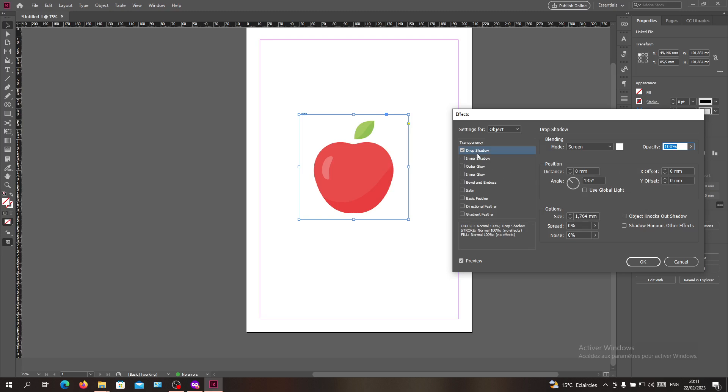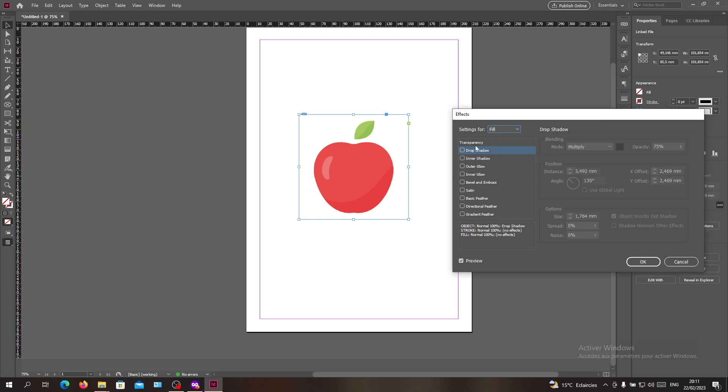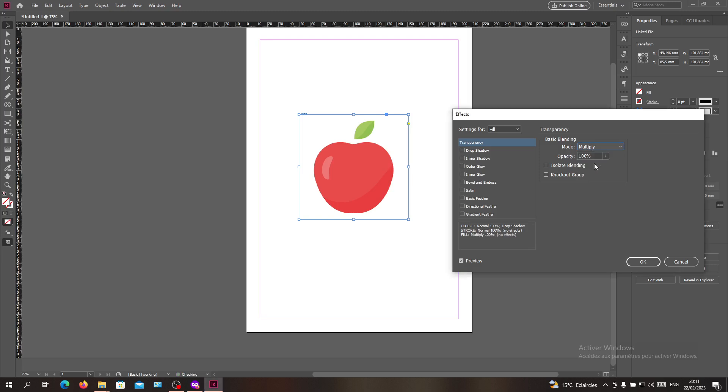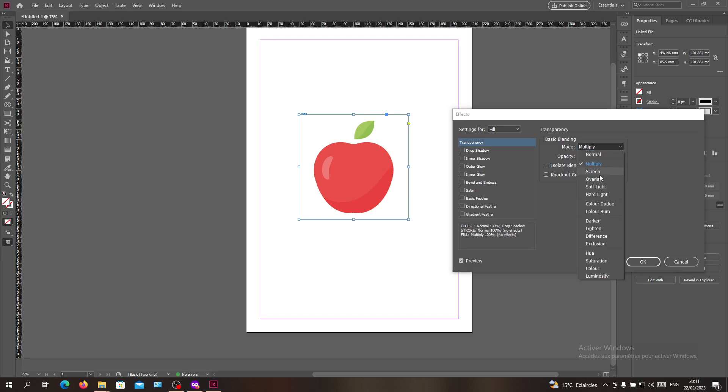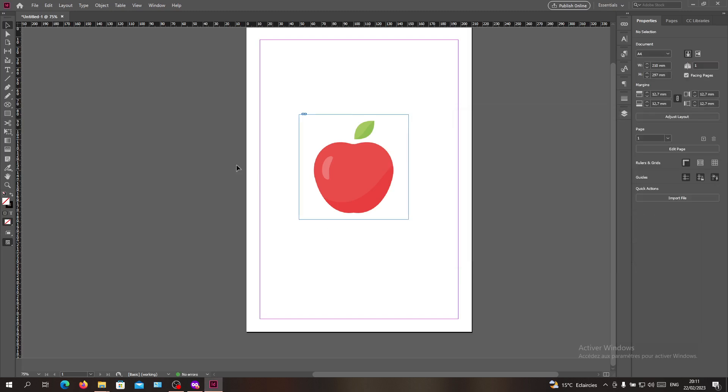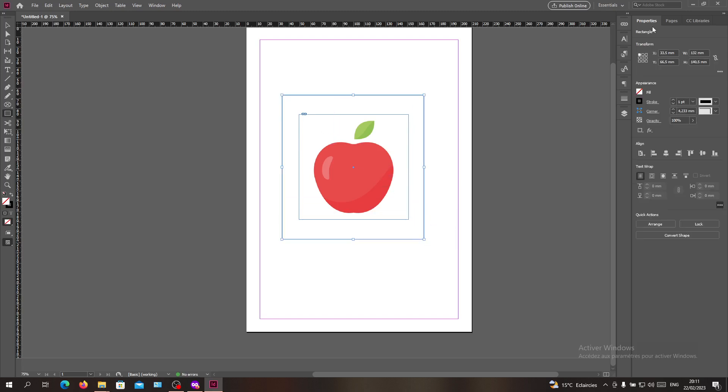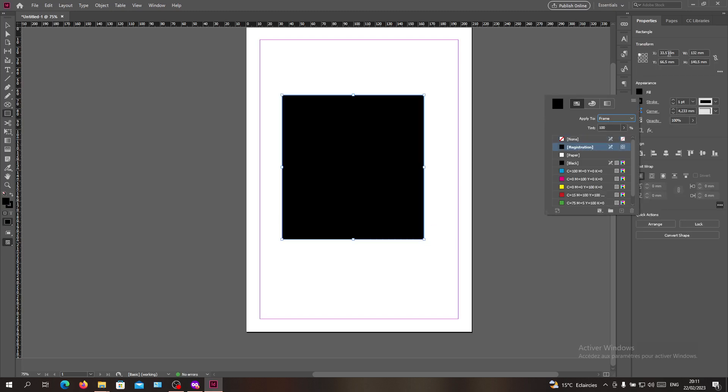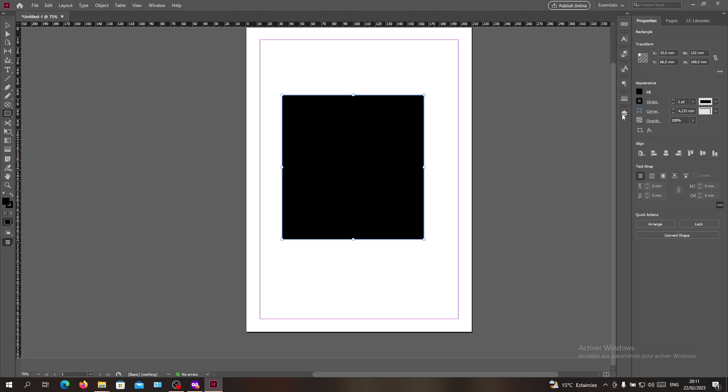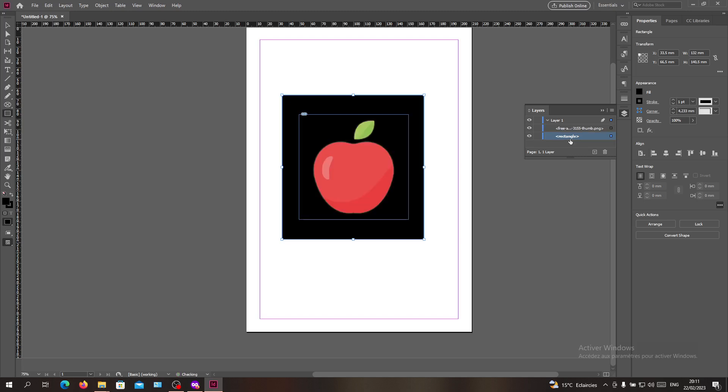Then we will go to our fill and go to transparency and search for multiply. I have it screen and set the opacity to be like 90%. We will need to add some background and I will make it black again so we can see our changes in our effects.